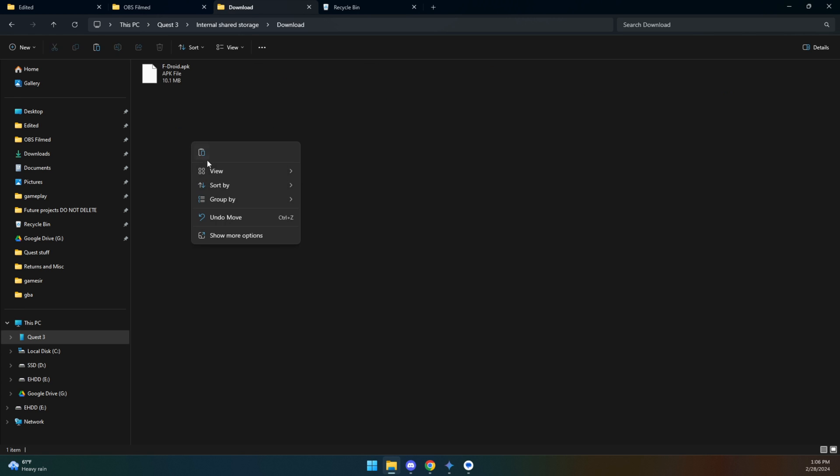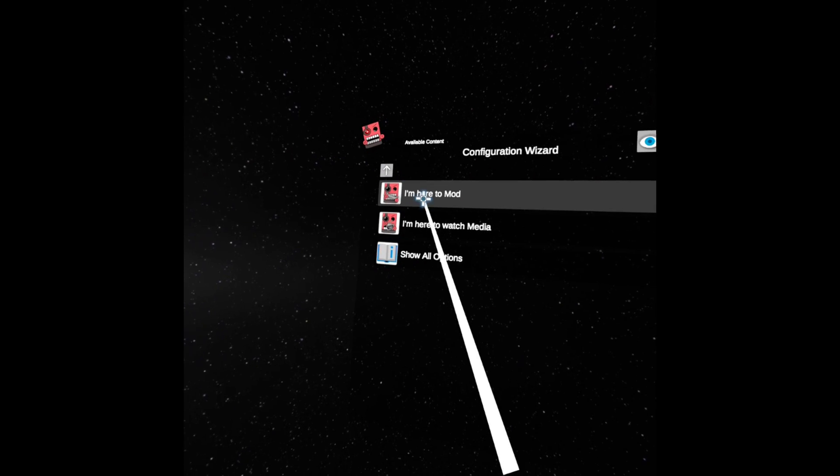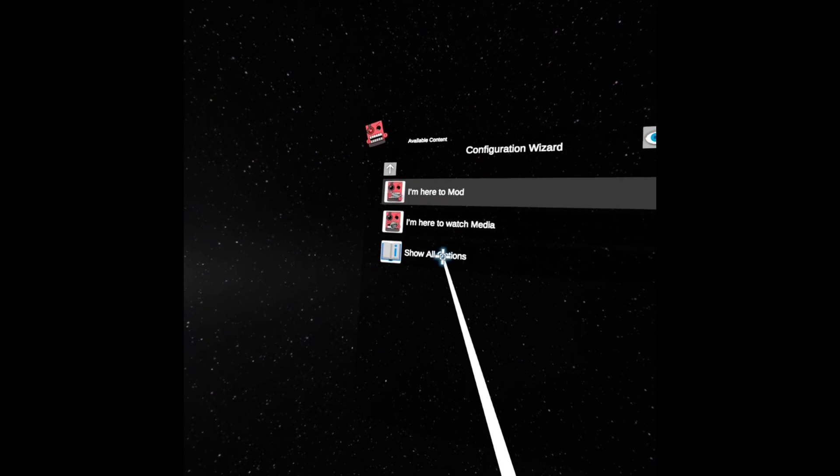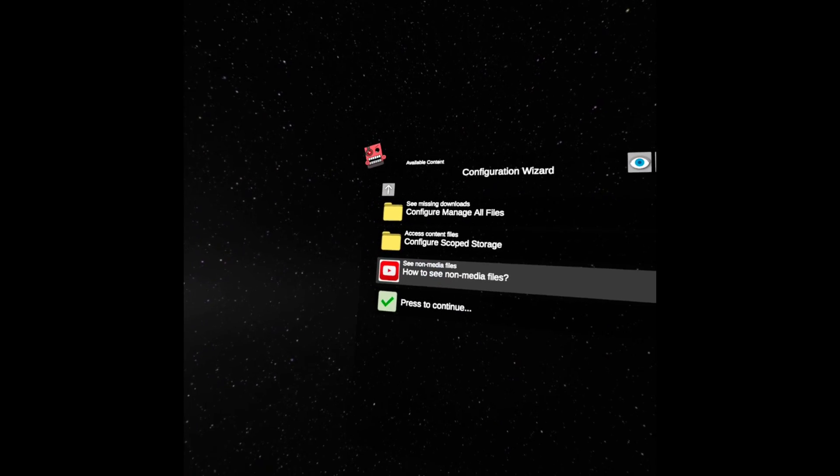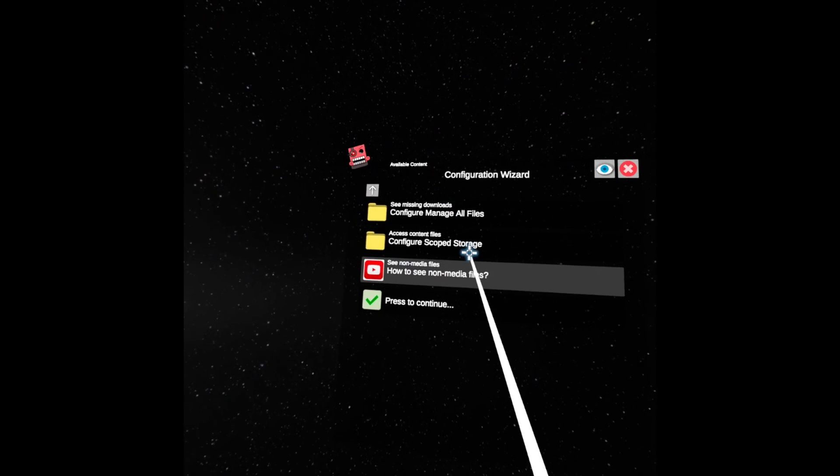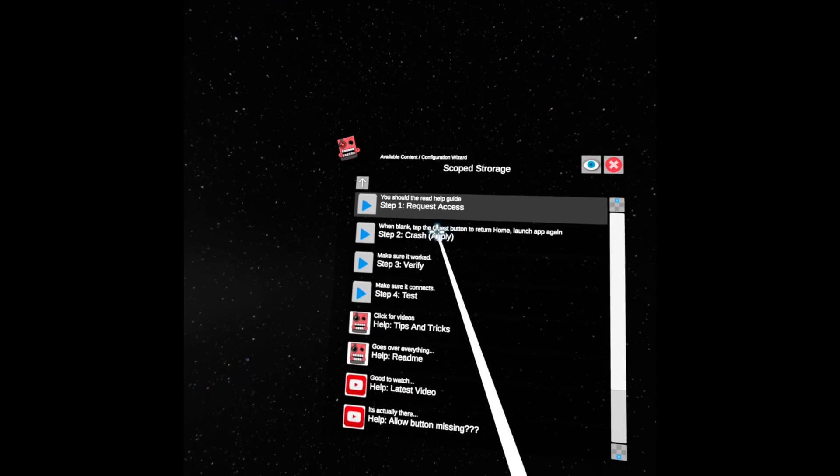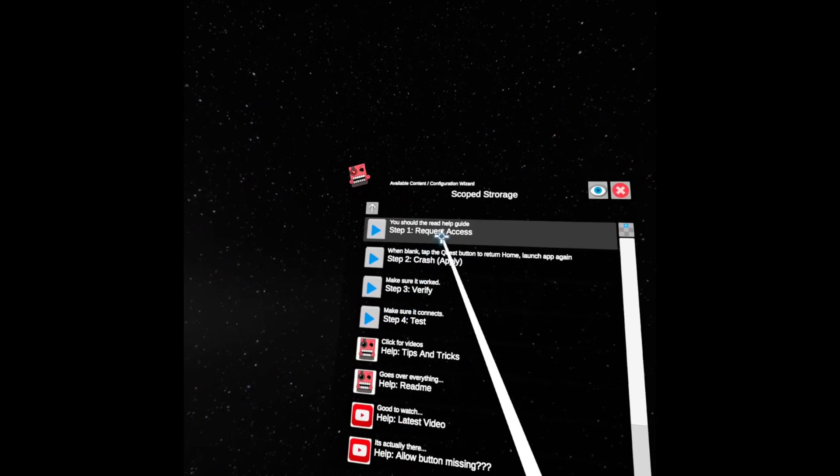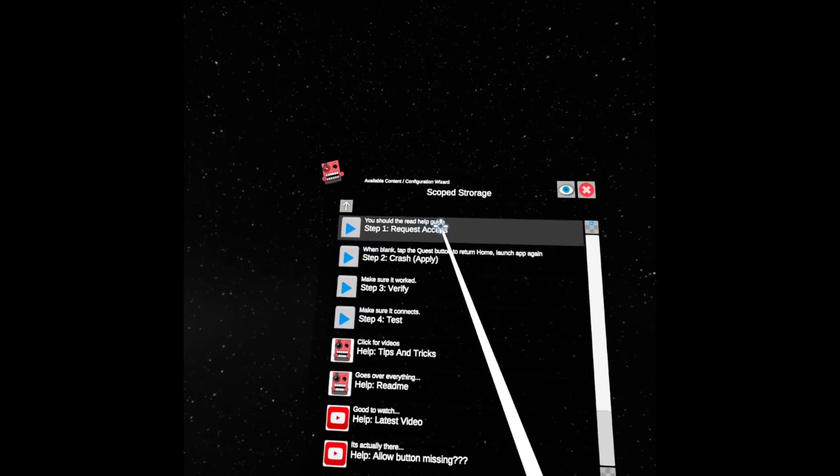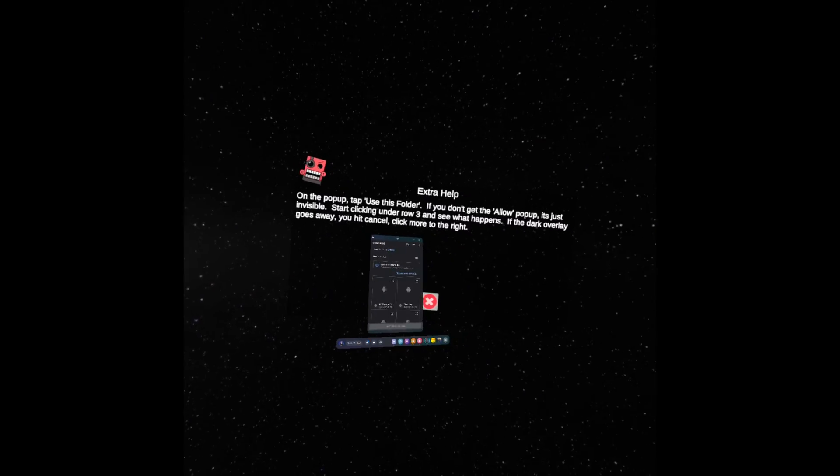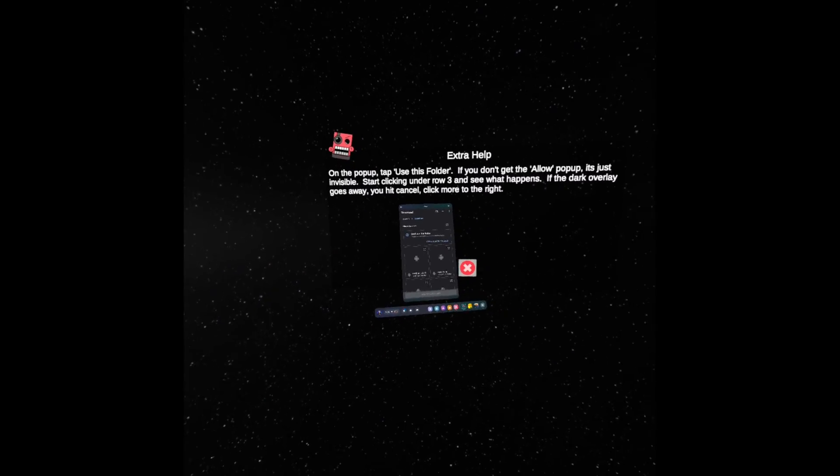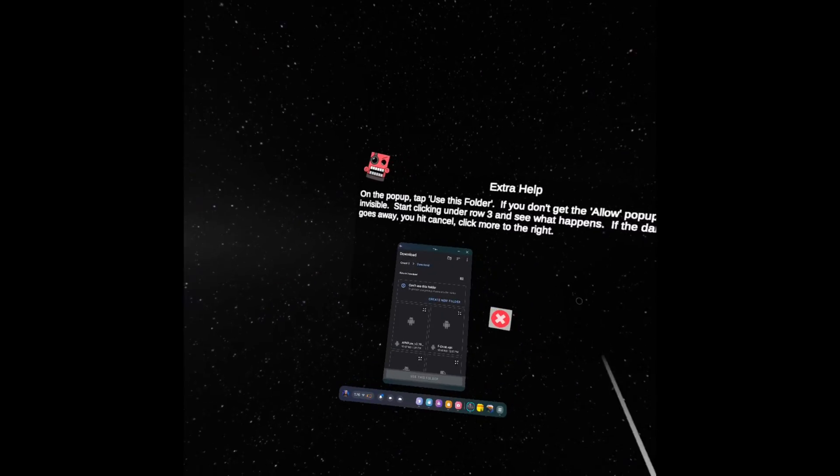You're going to come down here to Configuration Wizard, then to Show All Options. You're then going to go to Configure Scoped Storage and then do Request Access. I know this makes very little sense but this is what we're doing.